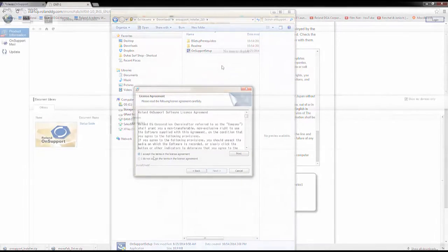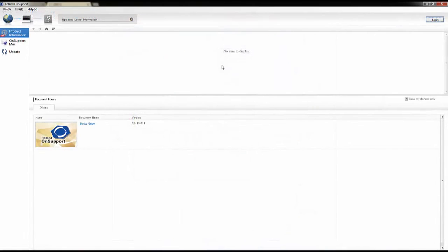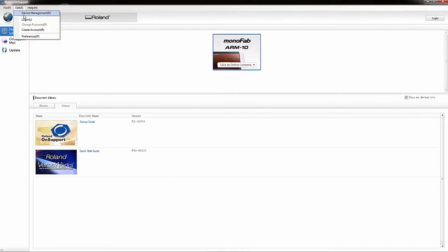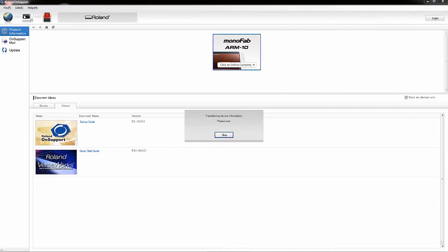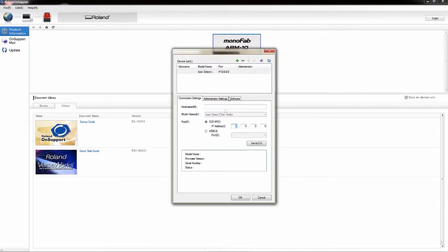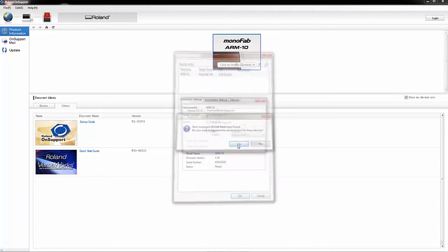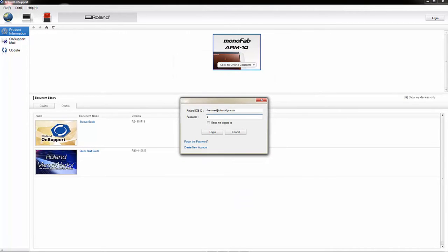OnSupport will open after it installs. In the Device Management window, choose USB and select Roland ARM10, then click Verify. You'll be asked to create an account username and password. Click Login.